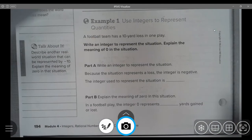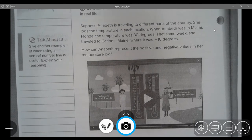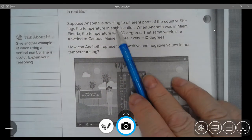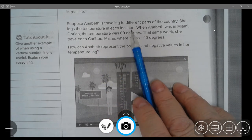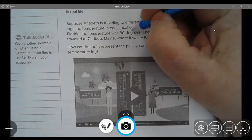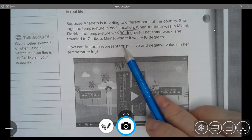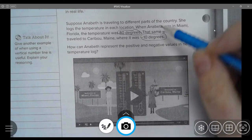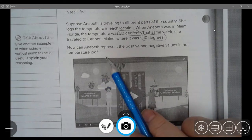Continuing on to page 194. Suppose Annabelle is traveling to different parts of the country and she logs the temperatures for each location. When Annabelle was in Miami, Florida, the temperature was 80 degrees. The same week, she traveled to Caribou, Maine, where it was negative 10 degrees. How could Annabelle represent the positive and negative values in her temperature log?